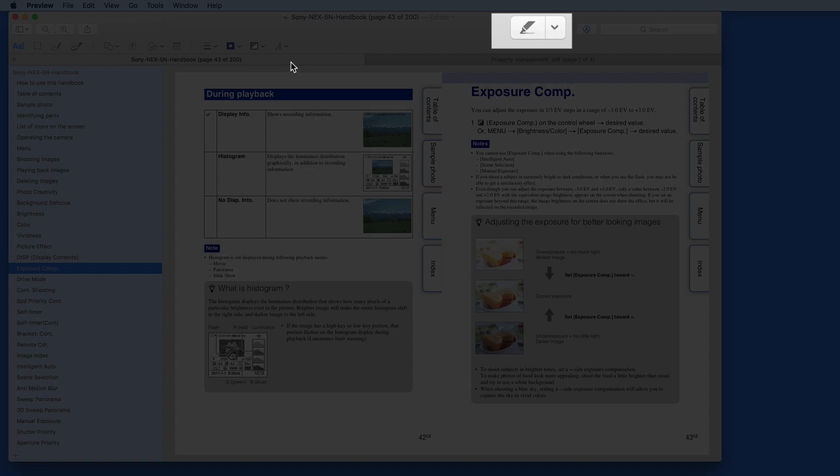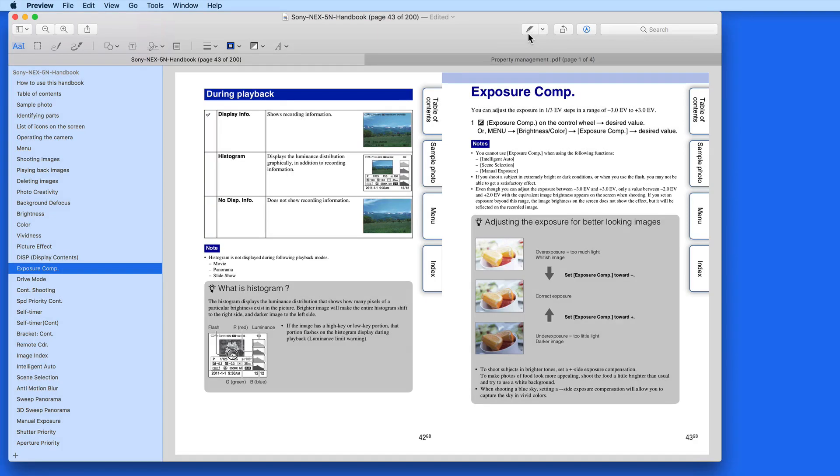In this lesson, we're going to look at the Highlight tool. Highlighting is only going to work on PDFs that have selectable text.